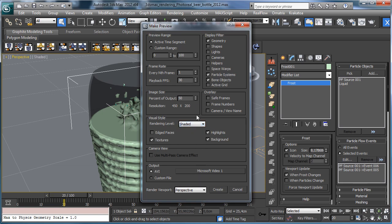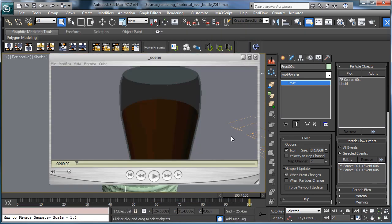So we have the preview and you see that we have the right simulation.